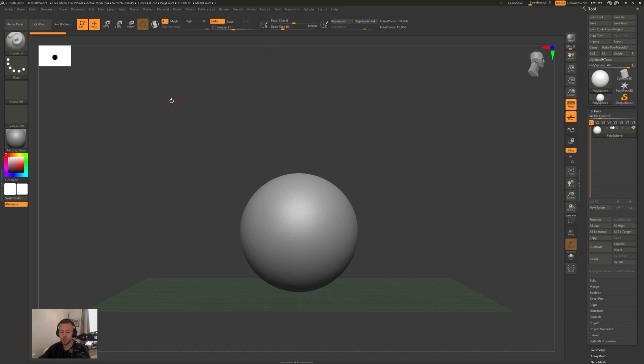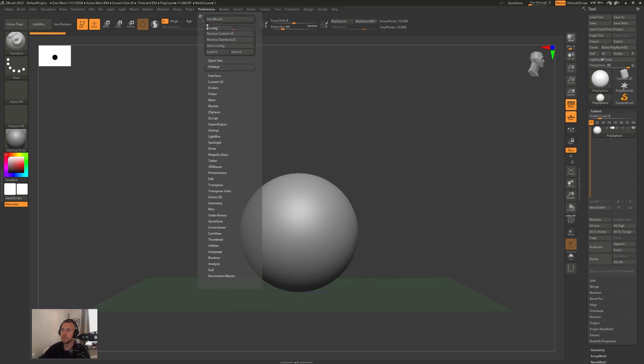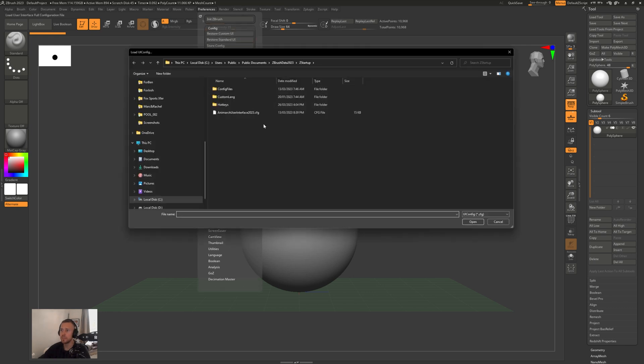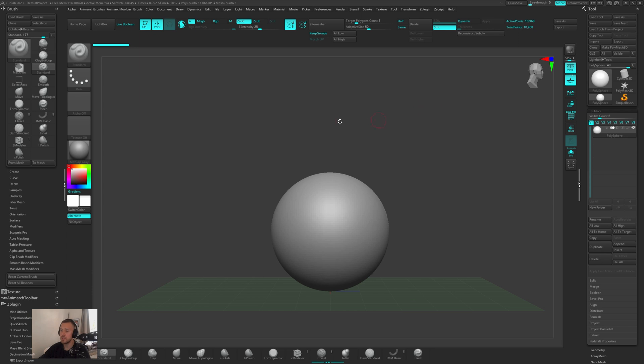If you go to the link in the description, you will see the text document for my UI and my toolbar. When you've downloaded those, you can just go up into here, go to Config, Load UI, and then load in the Animark User Interface. This is what I use.